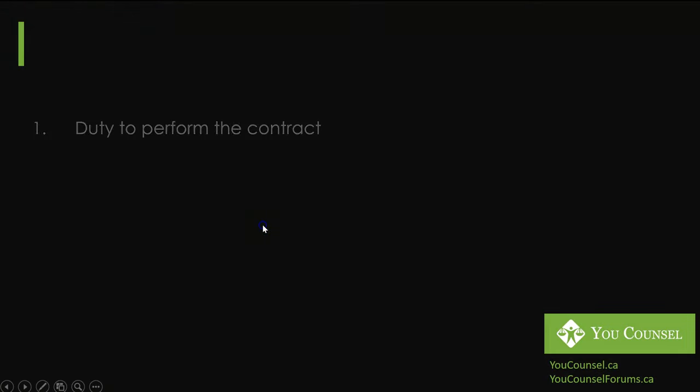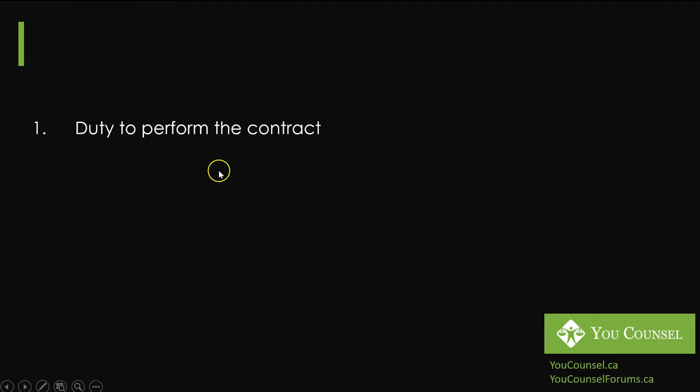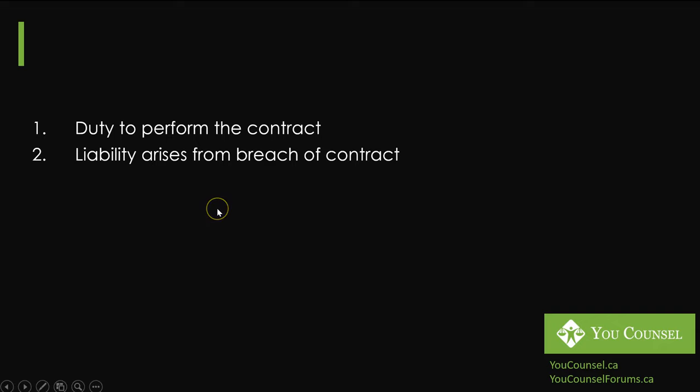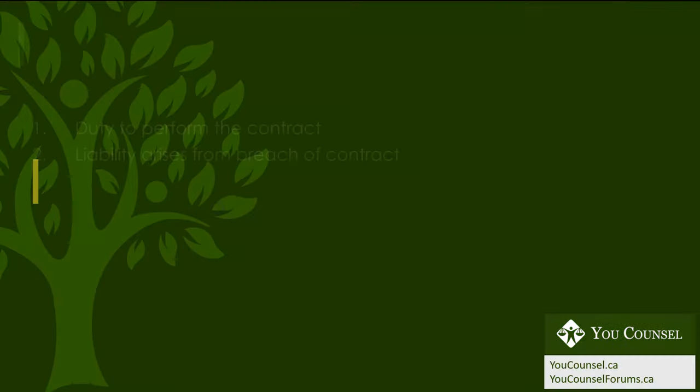Second is contract. We know generally that contract between parties provides the duties that each party must perform. You have an obligation to perform the contract based on the terms of the contract. The liability in terms of contracts arises from the breach of contract. One party fails to do what it is required to do under the contract and the other party can take legal action.